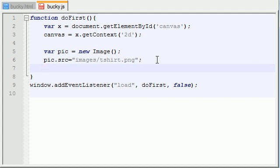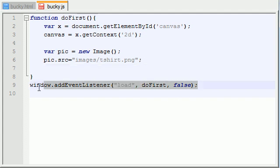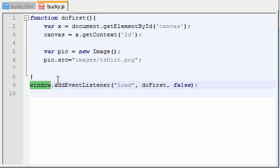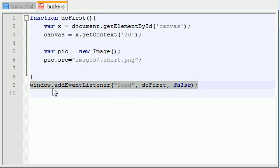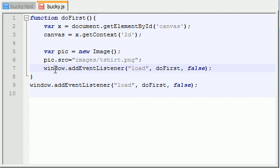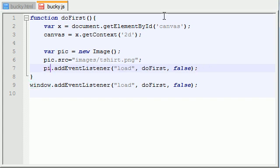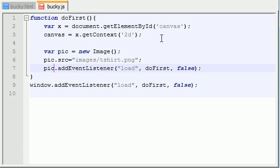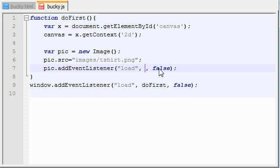So what we want to do is we want to add an event listener, and that event listener just like this one down here is going to wait for something to load. We want to wait for the picture to load instead of the window. So let me go ahead and just show you guys by example. Instead of waiting for the window to load, which is like our website, we want the picture to load. Now instead of calling this function we want to do something else. So we're basically going to say okay as soon as our picture is loaded then we can draw onto the canvas.